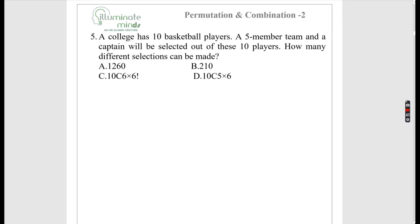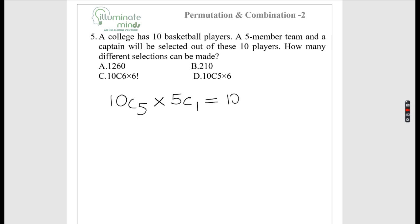A 5-member team and a captain are to be selected from 10 players. Since the captain is part of the team, first select 5 players from 10 in 10C5 ways, then select the captain from those 5 in 5C1 ways. That gives 10C5 × 5C1 = 252 × 5 = 1260.